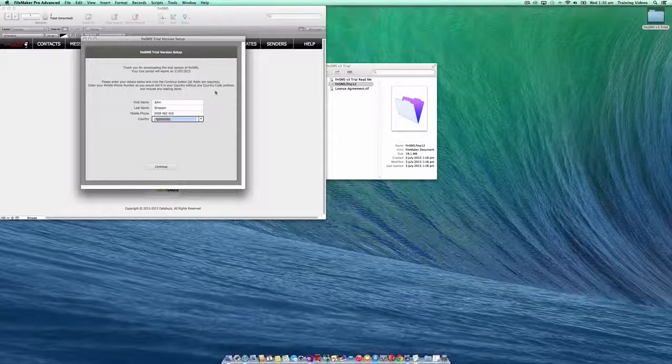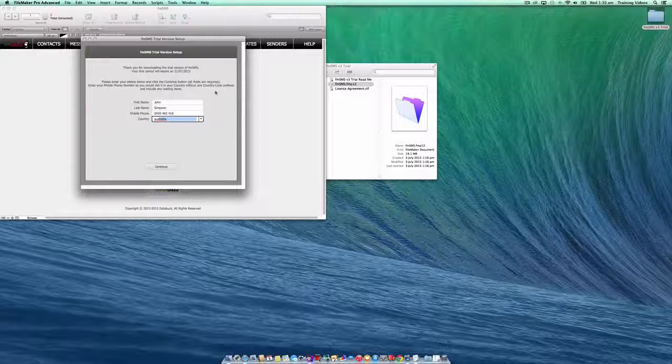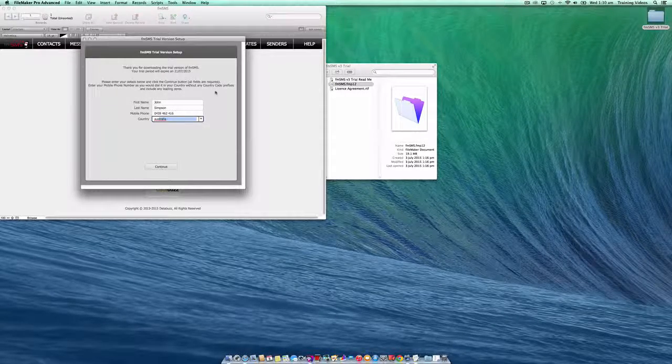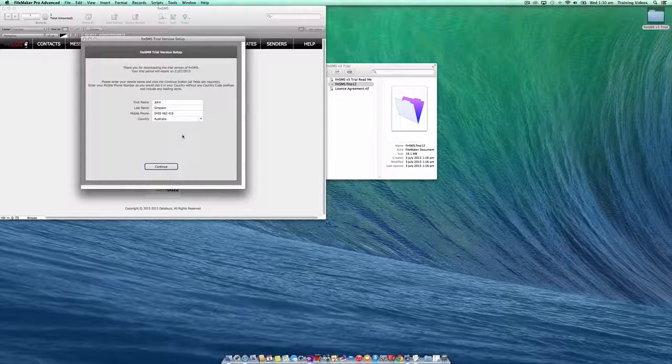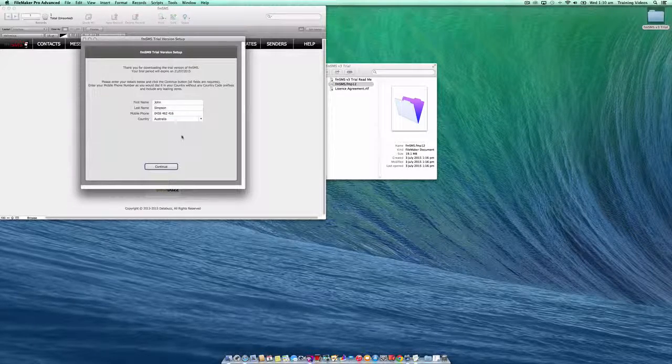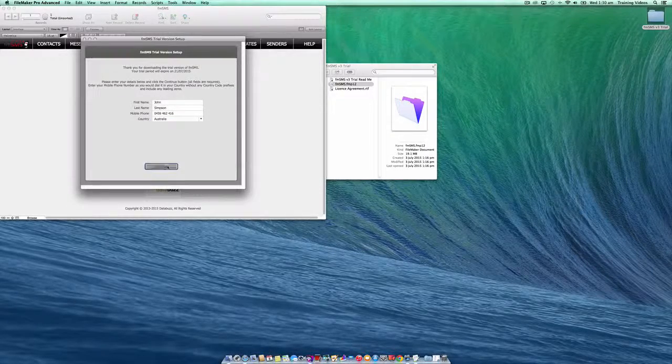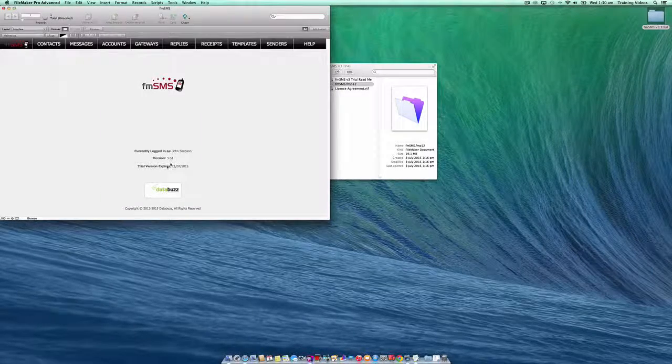You can start typing your country name or you can choose it from the drop-down menu. When you're finished and verified that your details are correct, click the continue button.